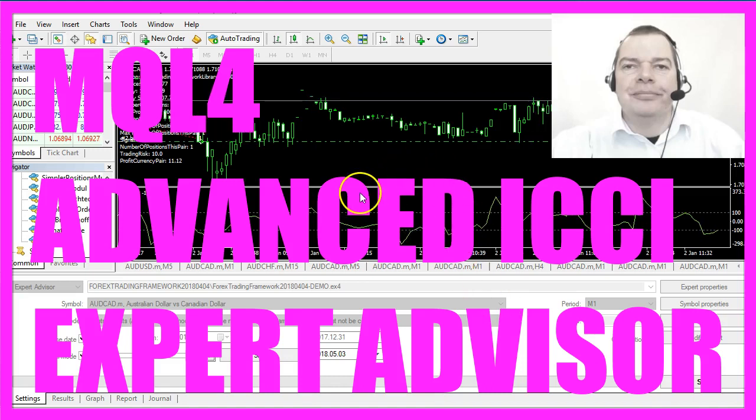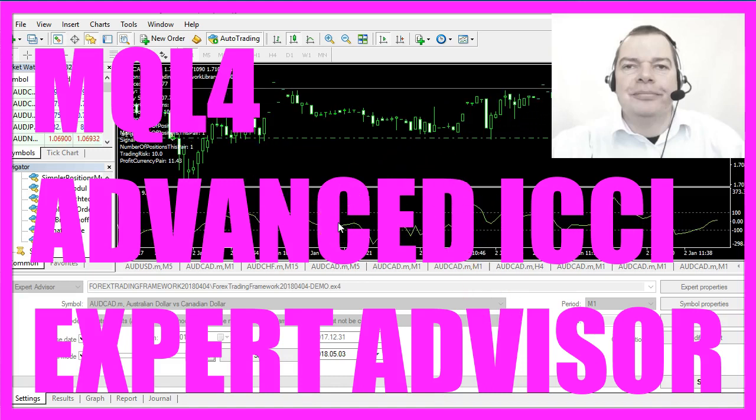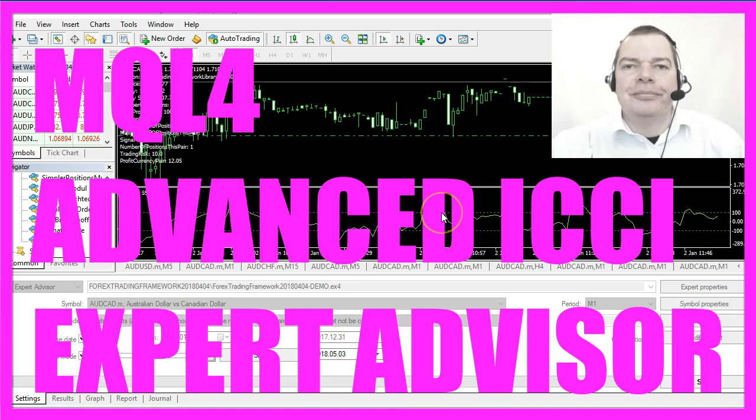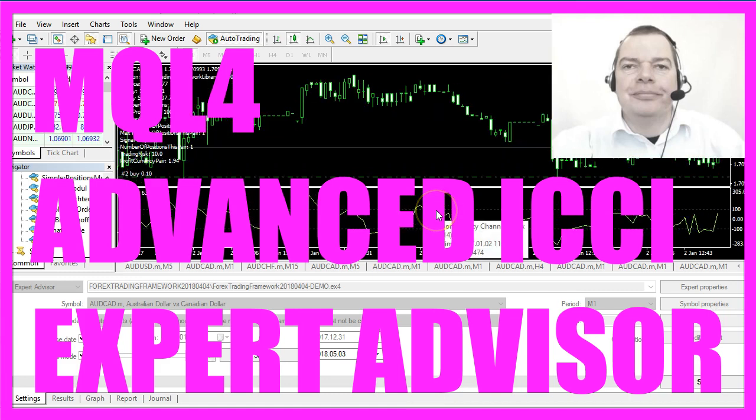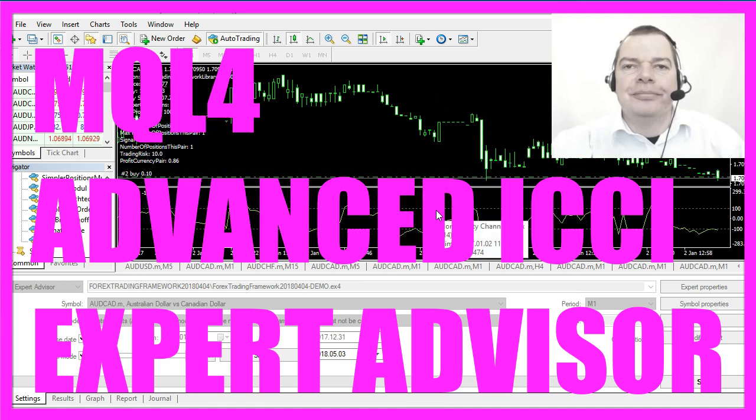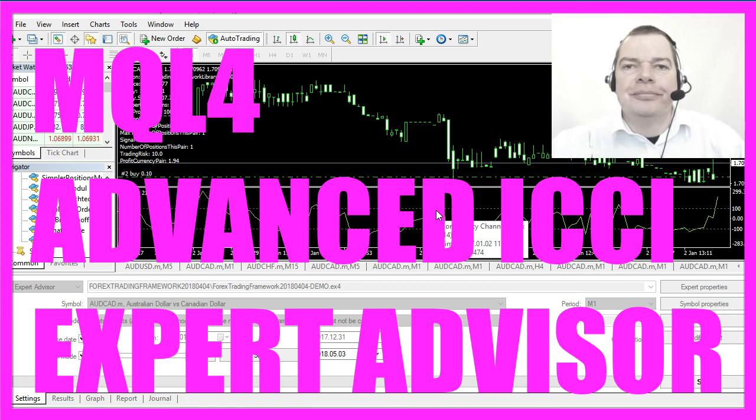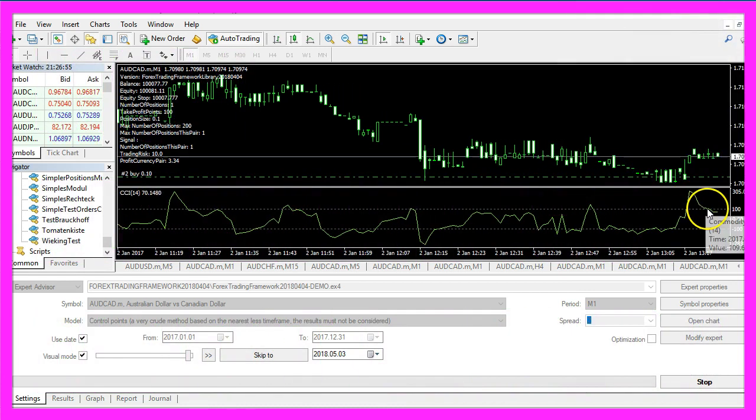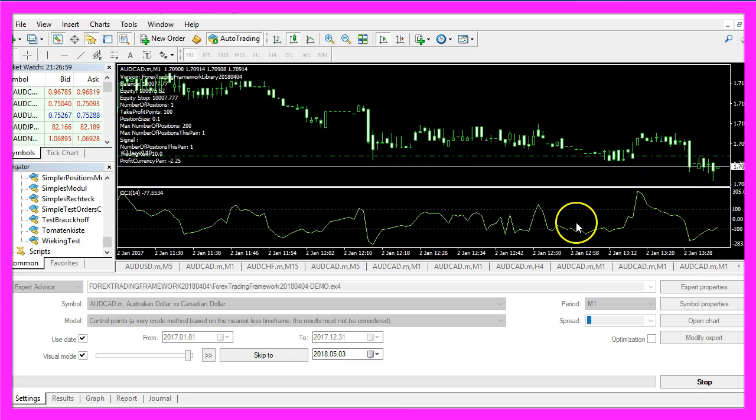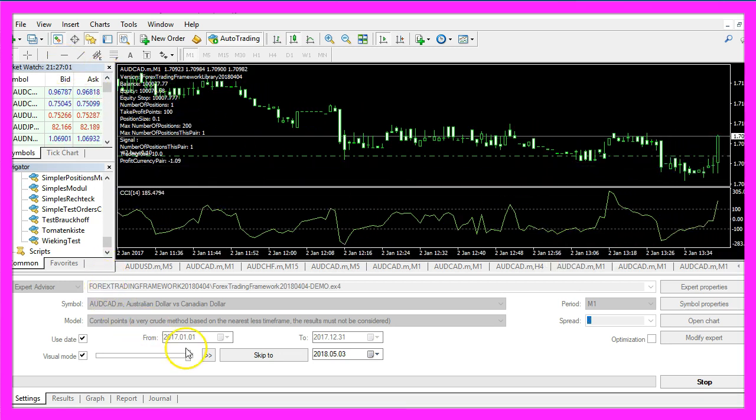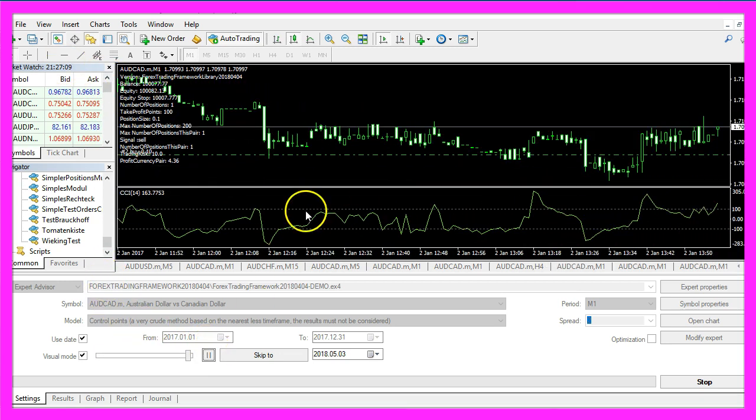In this video we are going to create an entry module for this indicator, this is the commodity channel index indicator. It's an oscillator and it creates signals. Whenever this green line here crosses one of the dotted lines it will create a signal.